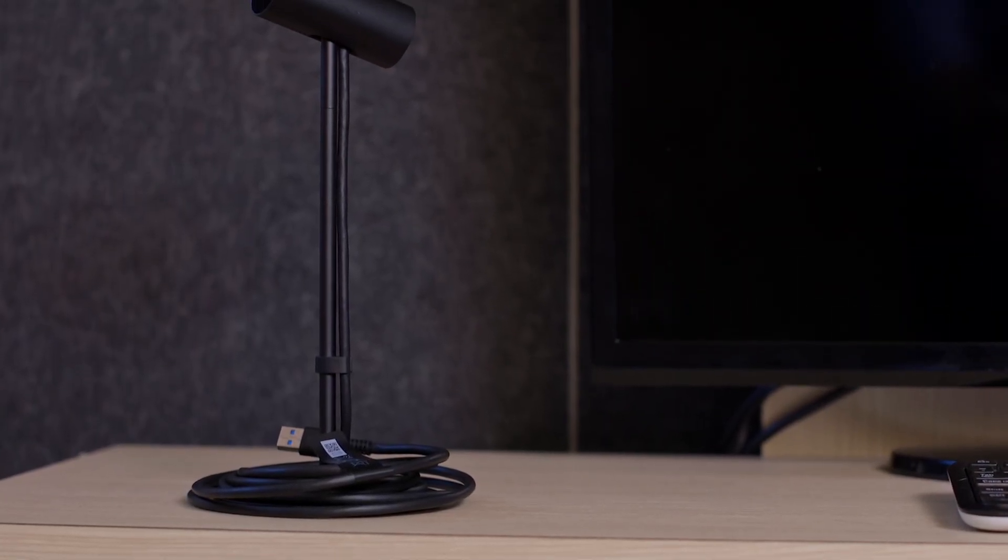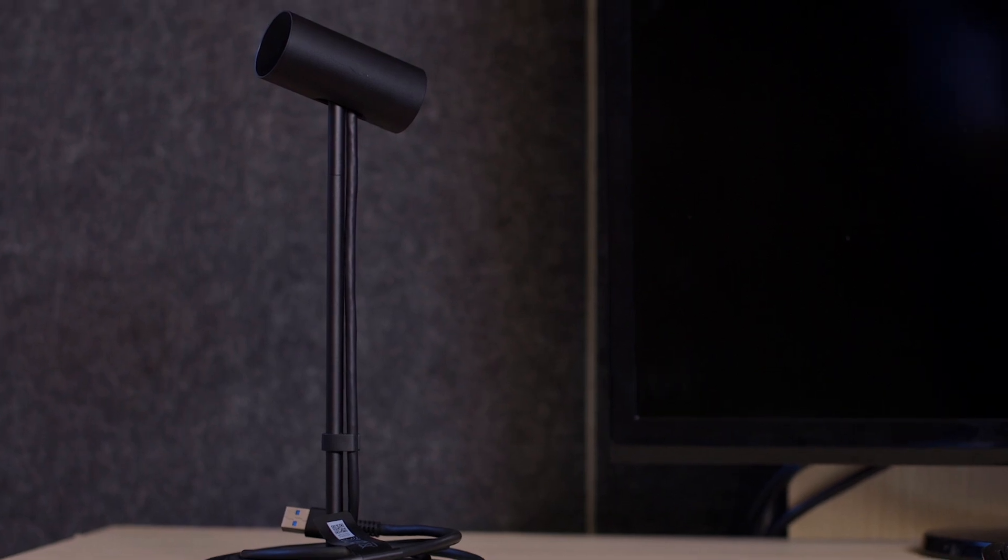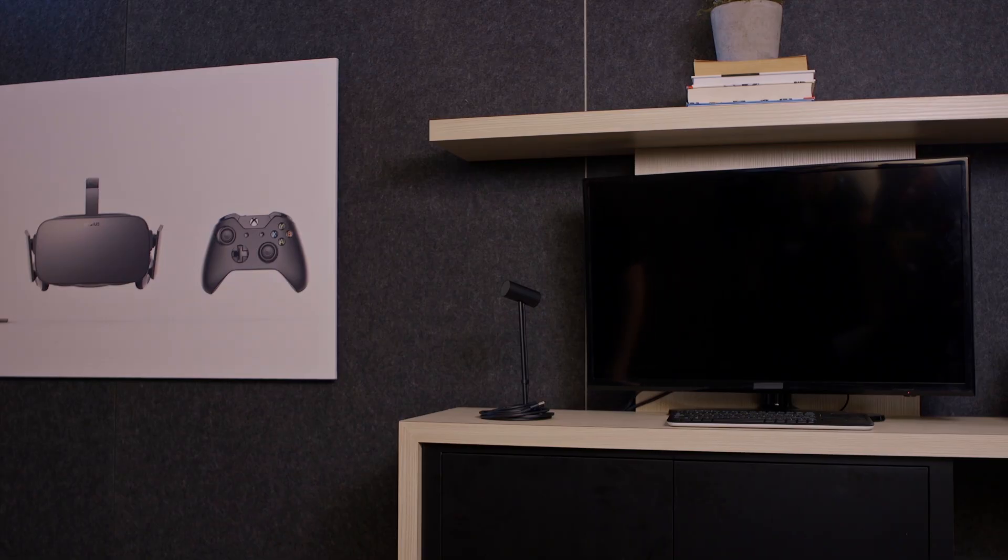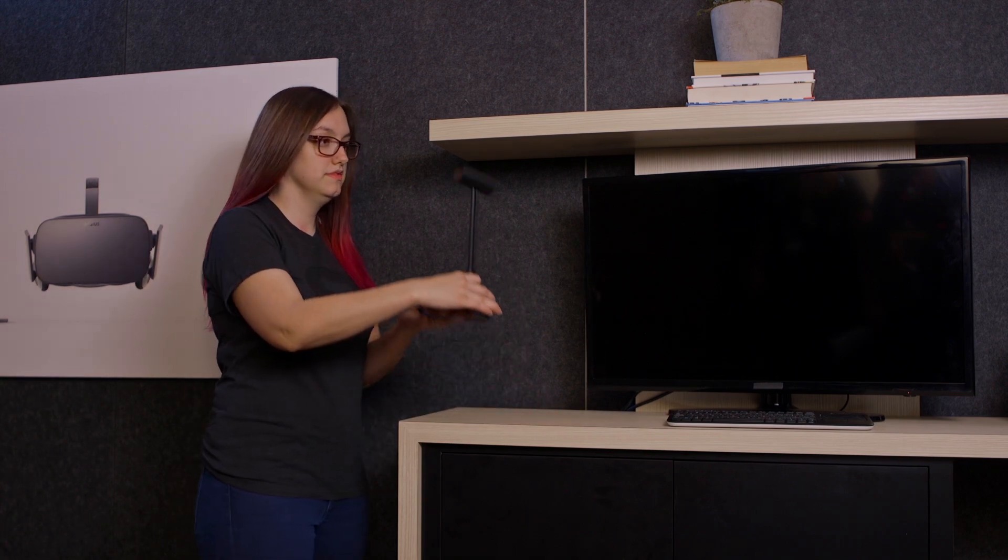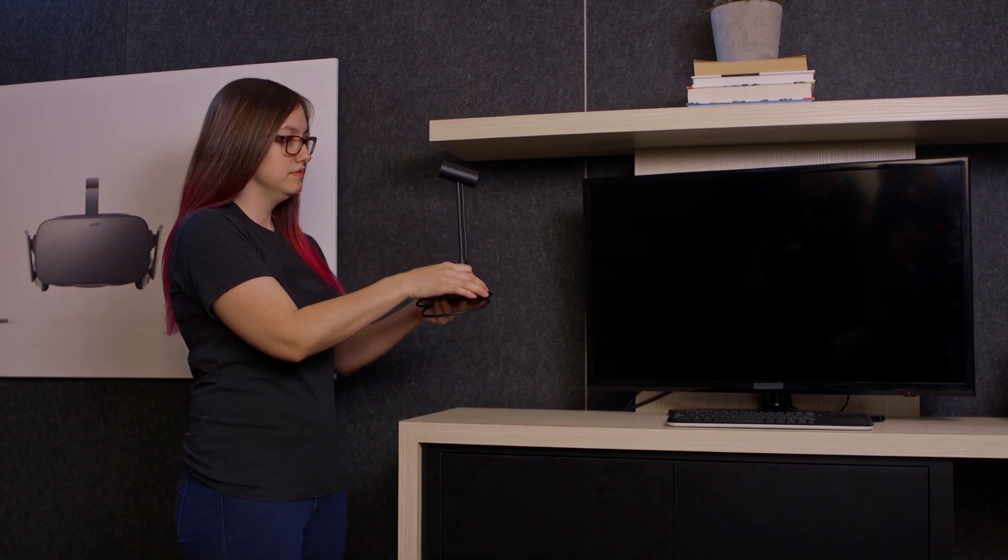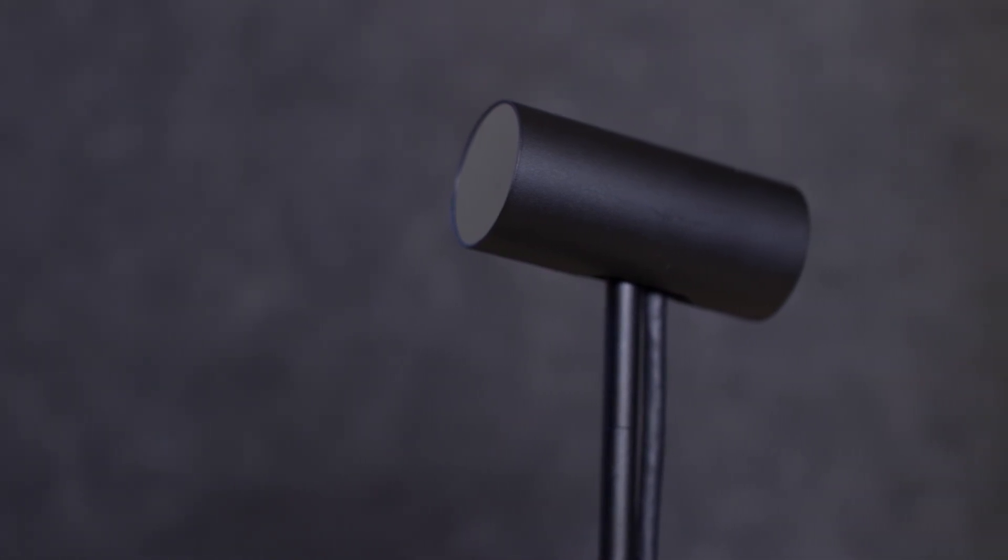The Oculus sensor matches your head and body movements with what you see in Rift. First, find a place for your sensor that's at least 2 to 5 meters from you. It's important that your sensor is within this range so it can track your headset properly when you're in VR.